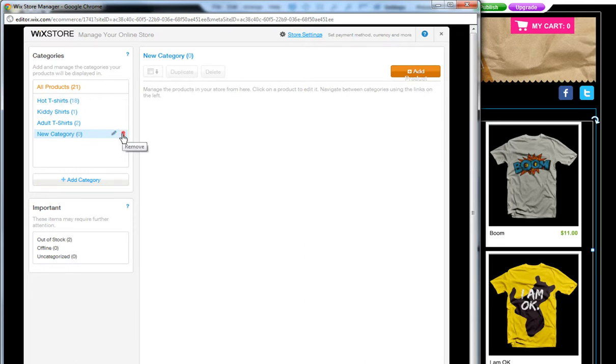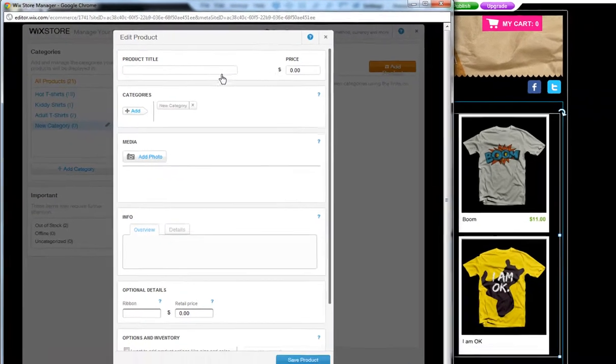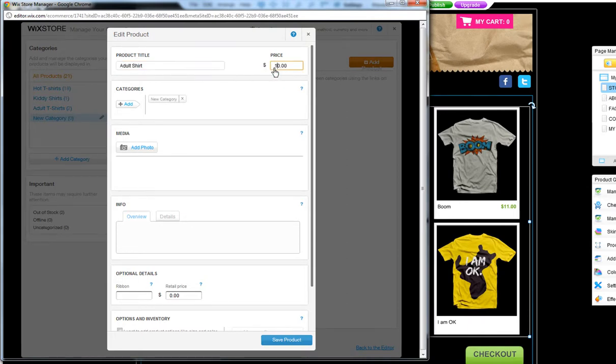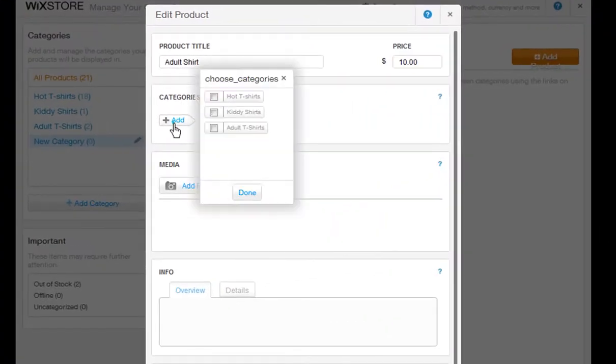Now let's add in your products. Click Add Product and fill in all the details. Give your product a title and price. Then under Categories, choose where you want this product to show up.